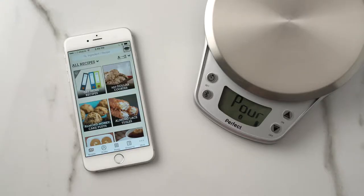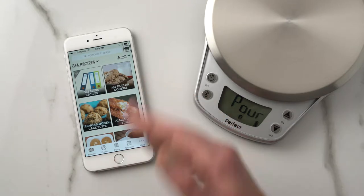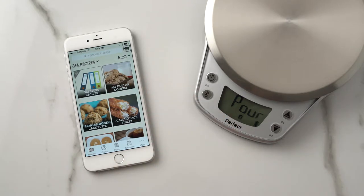Hey everybody, Matthew Barbie with Perfect Company. I want to take a moment and show you a great feature in Perfect Bake and Perfect Blend. We'll be using Perfect Bake as our example today, and that is how to use the Pantry feature.